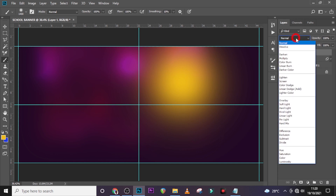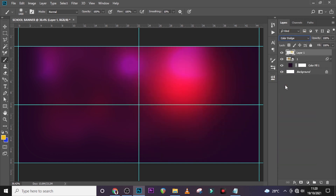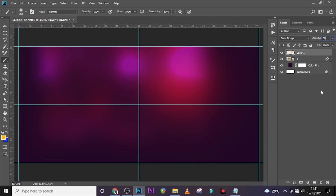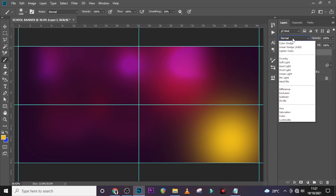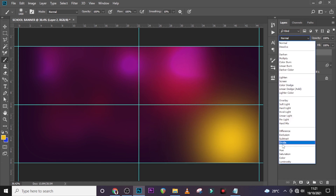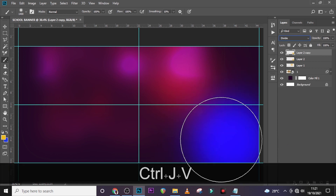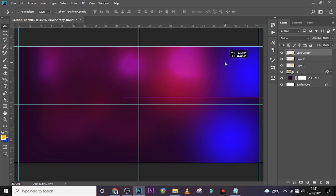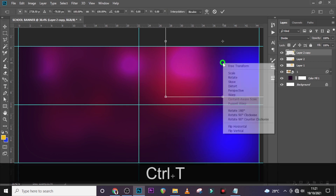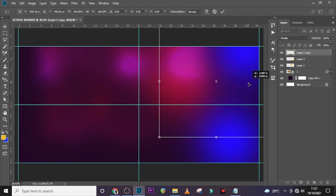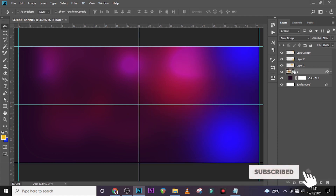Let's set the blending mode to Color Dodge as well — it has a very nice feel. Set the opacity to 50 percent. Click on a new layer and set this to Divide to give it a blue color. Awesome. Duplicate it, move it with the Move tool, right-click and flip it vertical, then drag it somewhere here.